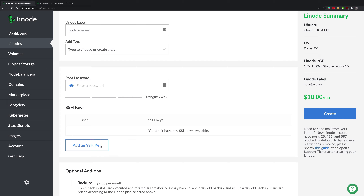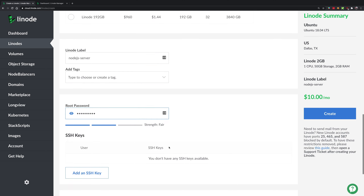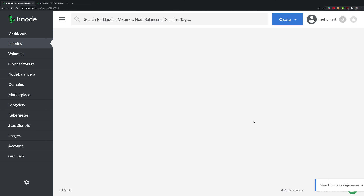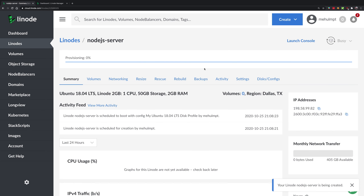We won't get into SSH keys here as that's a separate topic. I'm just going to add a root password — 'root@1234' in my case. I'll leave backups and private IP as-is and click create. This will spin up a new server and might take a little bit of time to get started. Meanwhile, let's go to GitHub and create our repository for hosting our code.